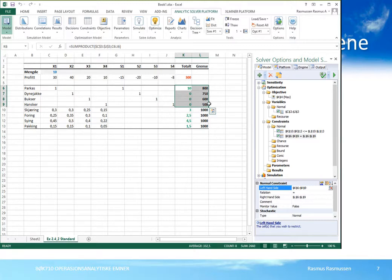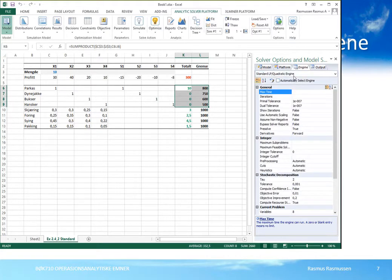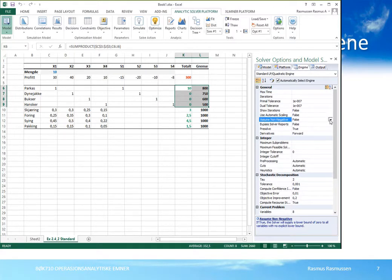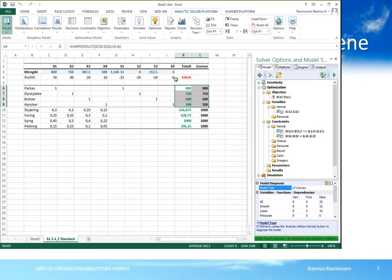Solver har nå spesifisert to typer restriksjoner: K10 til K13 skal være mindre lik L10 til L13, og K6 til K9 skal være lik L6 til L9. Vi har ikke negativitetsbetingelsene ennå. Den enkleste måten å angi dem på er å gå til engine-fanen. Vi velger standard LP engine, og det viktige her er assume non-negative. Angir vi den til true, har vi angitt ikke-negativitetsbetingelsene. Da trykker vi på den grønne pilen – solve – og får løsningen.